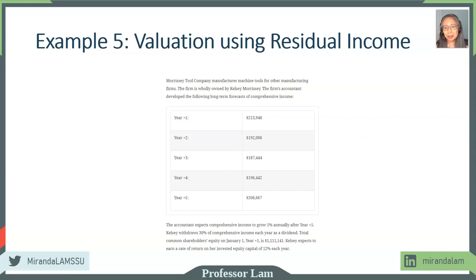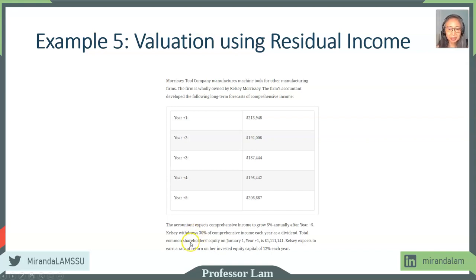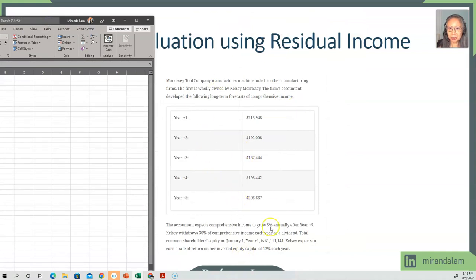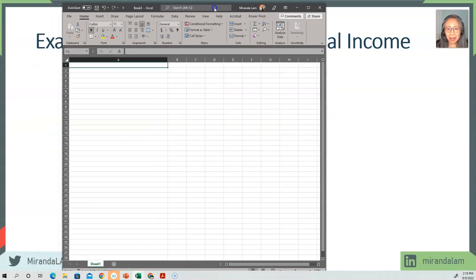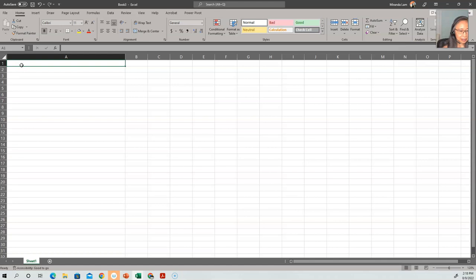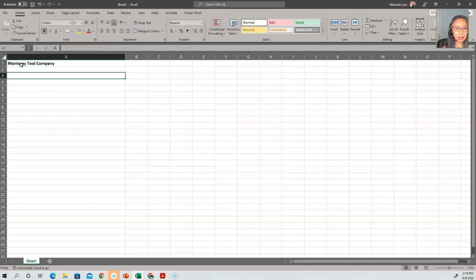We'll have one more example after this, but in this example it's relatively straightforward. I'm going to ask you to pause the video, open up Excel, and take a good look at the information. I'm going to show you how to set up the model in Excel, including an assumption area, the model itself, and then we can also do sensitivity analysis. I encourage you to write down this information so you can follow along. The company we are analyzing is Morrissey Tool Company. Make sure to clearly label what is your assumption and what is your model.